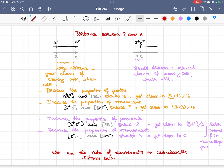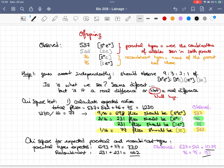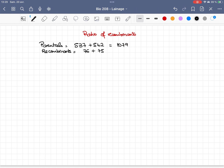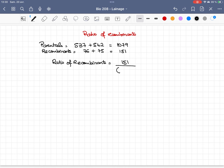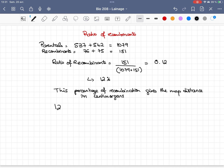Basically, the distance gives the probability of recombination. Using the numbers we had — 151 recombinants and 1079 parentals — the recombination frequency is 151 divided by the total of 1230, giving a frequency of 0.12, or 12%. This percentage is used to estimate the distance: 12% equals 12 centimorgans, the unit used by Morgan to define the distance between two genes.